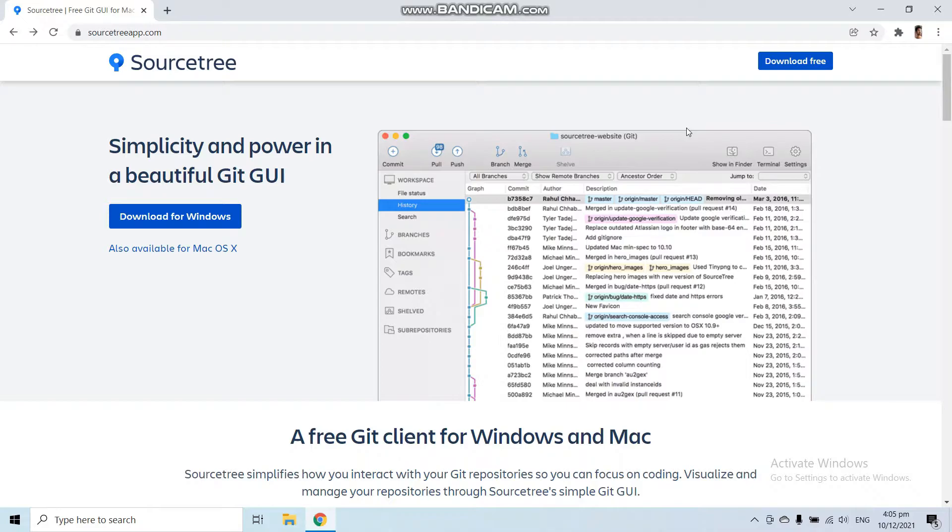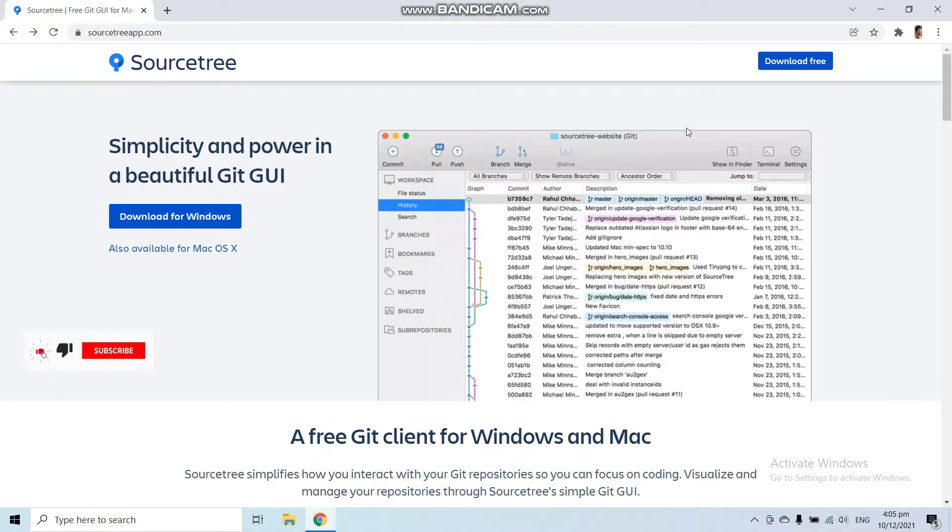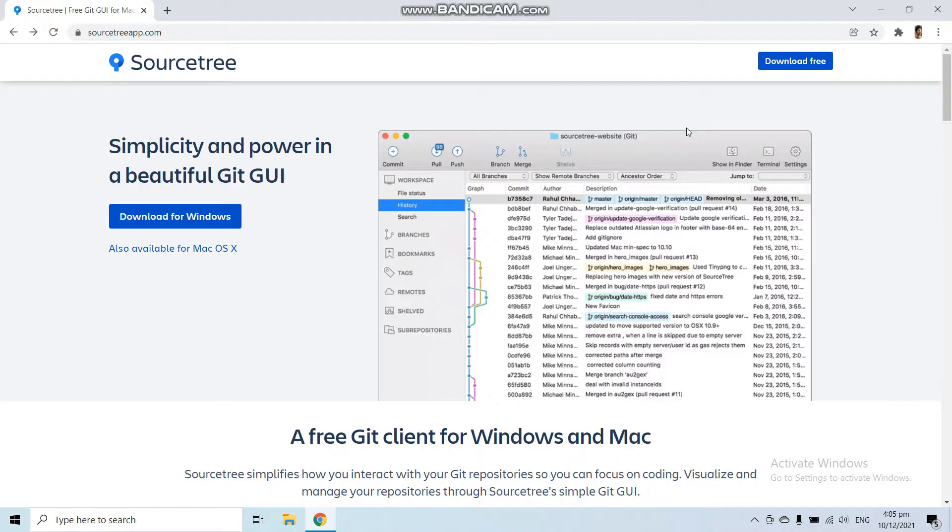If you want to say goodbye to the command line interface of GitHub and learn GitHub with the help of a GUI application without using any commands, then Source Tree is the best solution for you. As I said, this is the first video of our video series on how to learn Source Tree and how to learn GitHub with Source Tree.